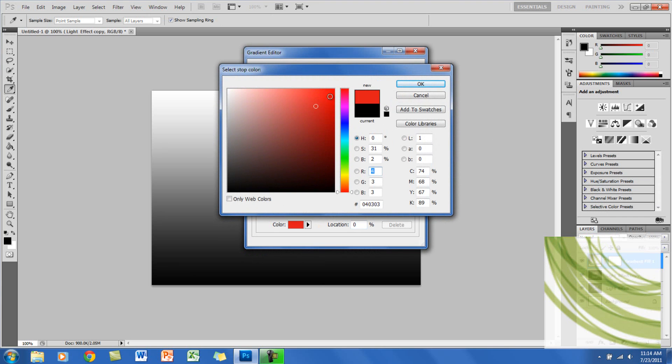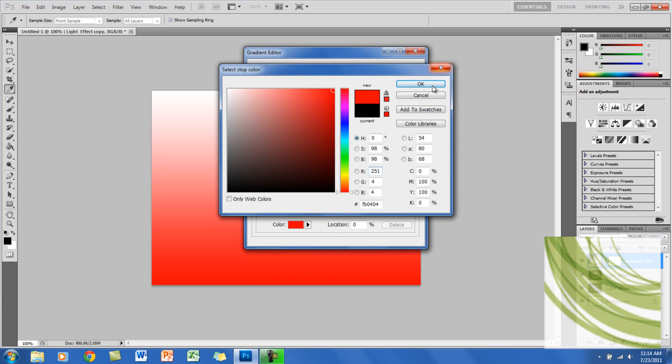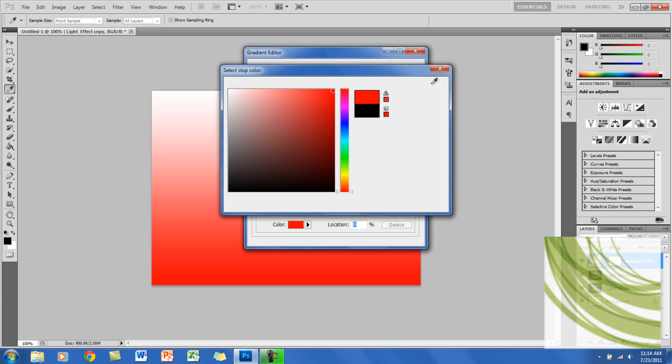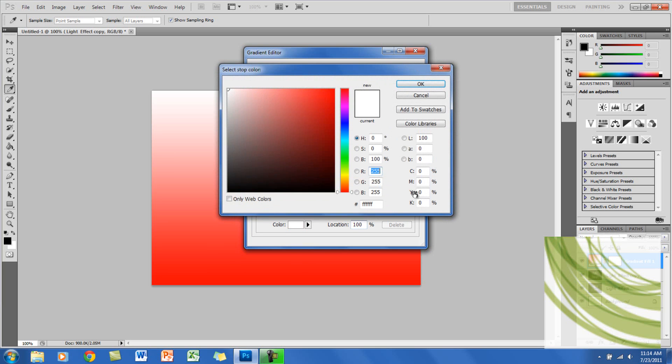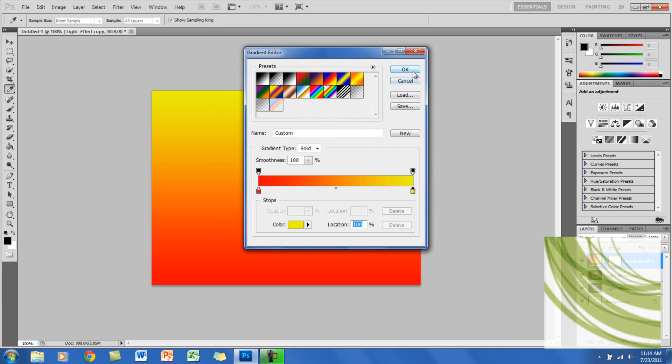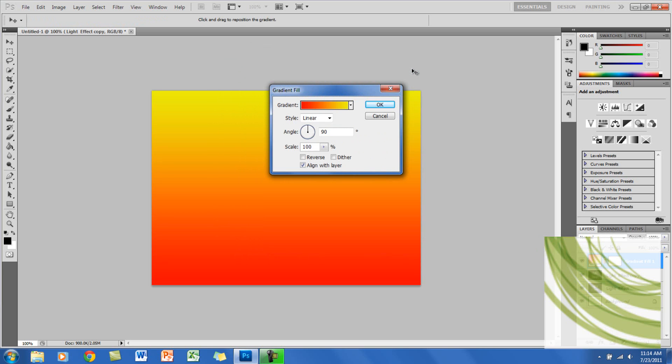I'm going to put one as red. I'm going to put the other side as a sort of yellowish color. And click OK, and OK.